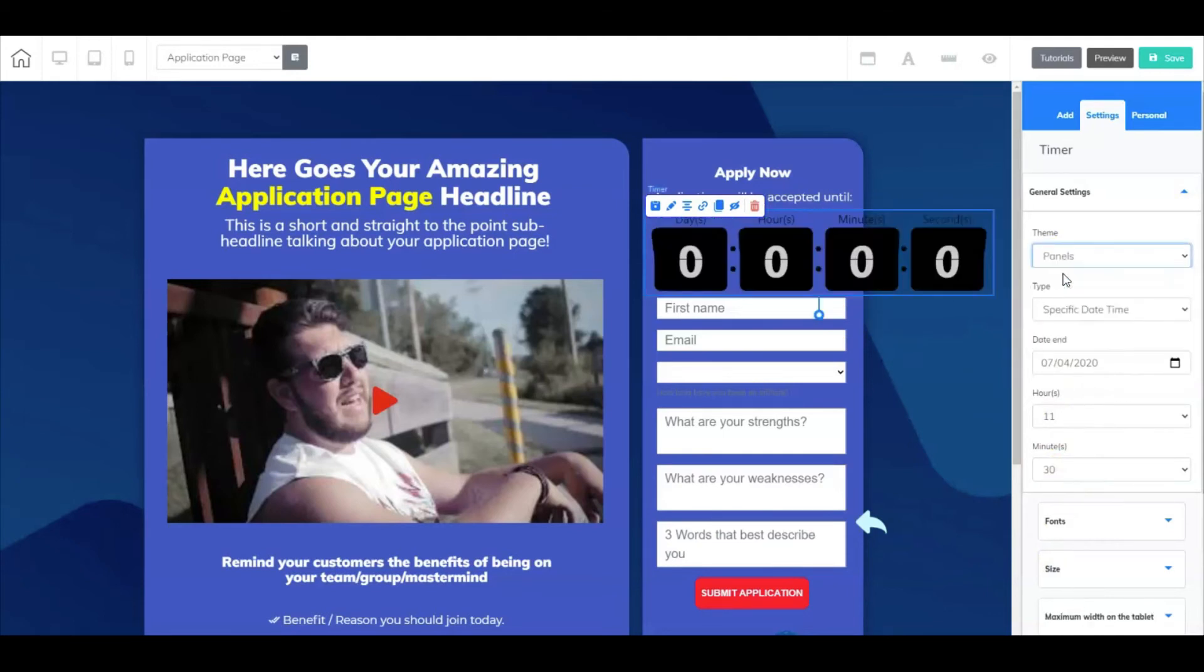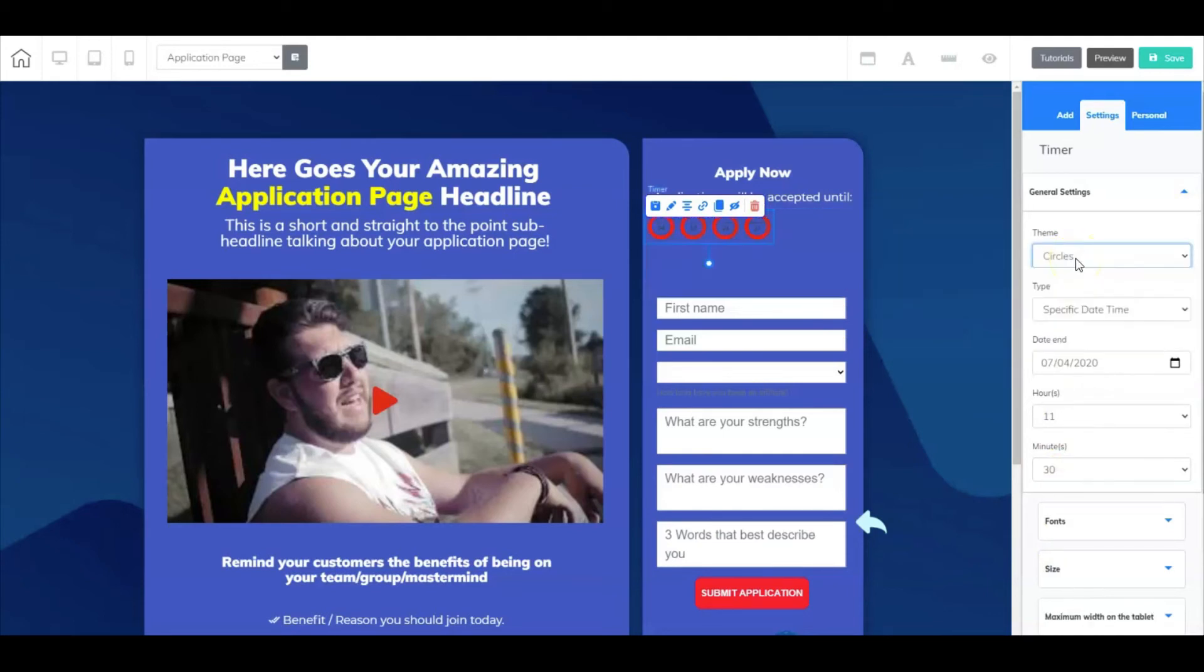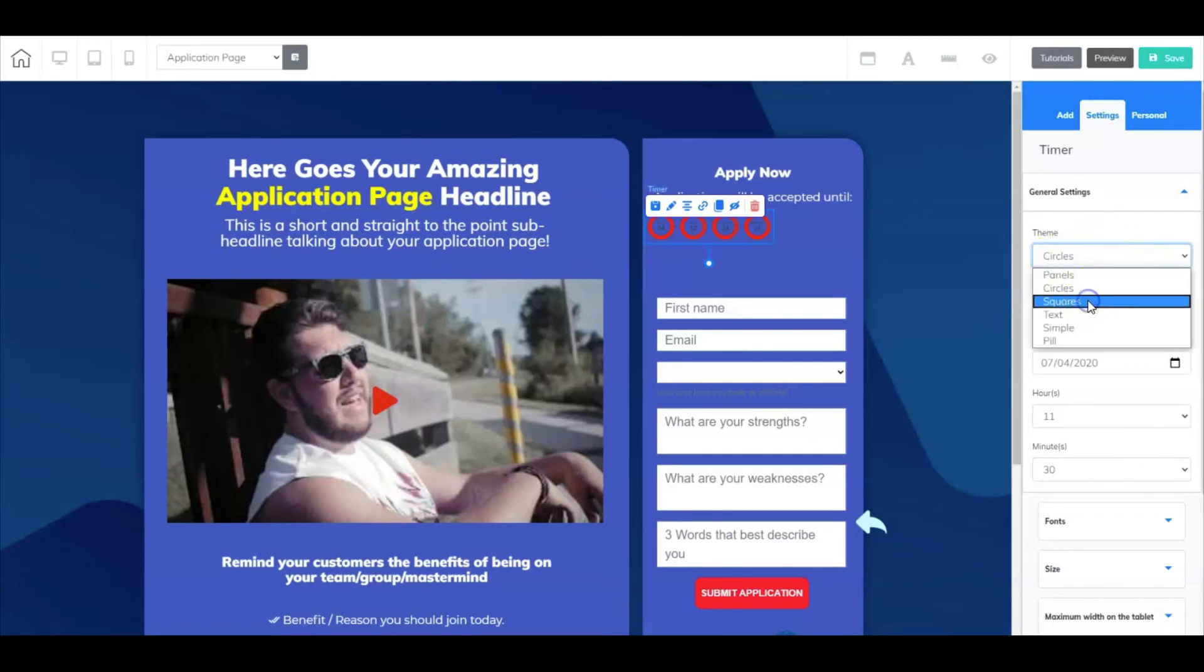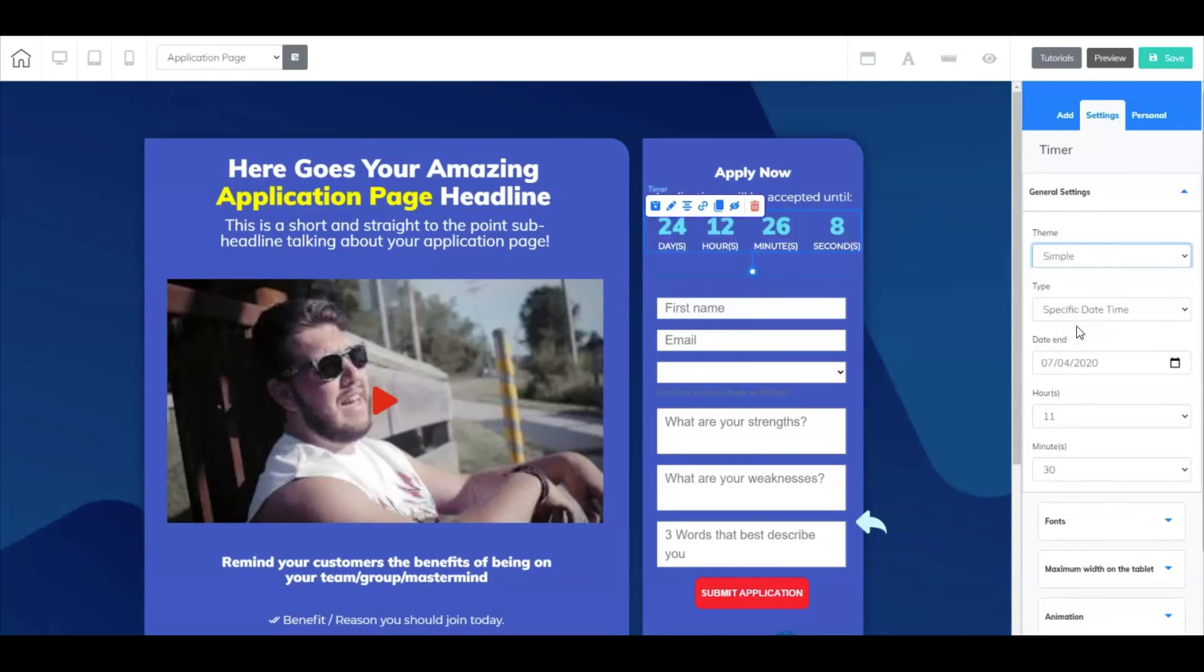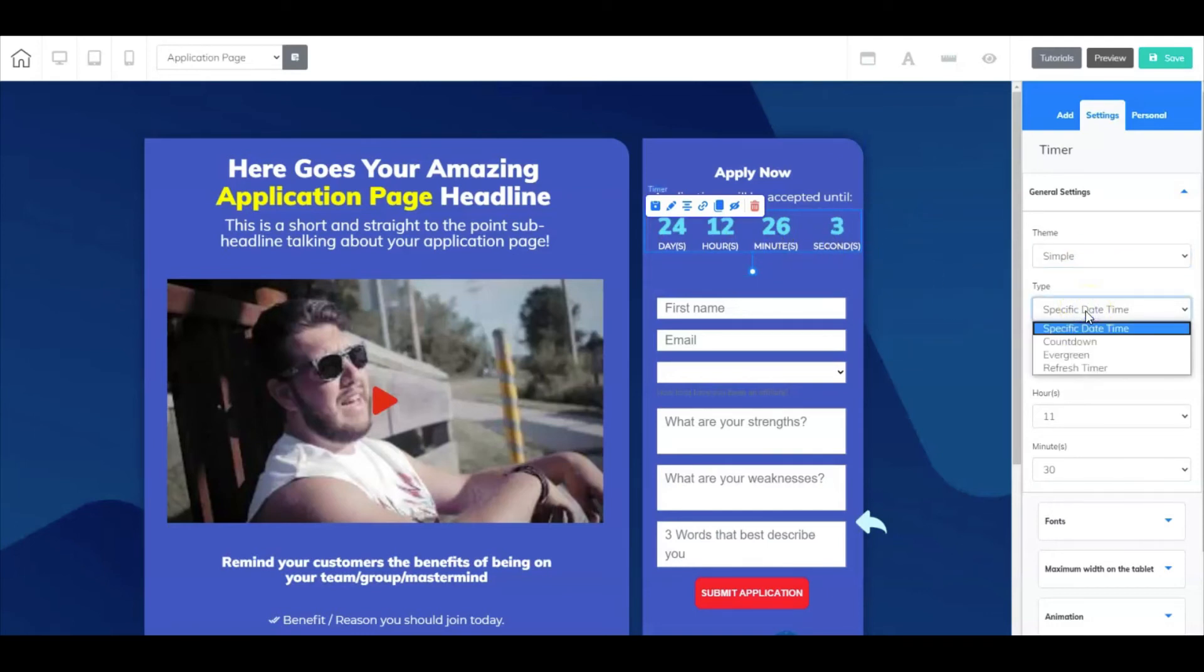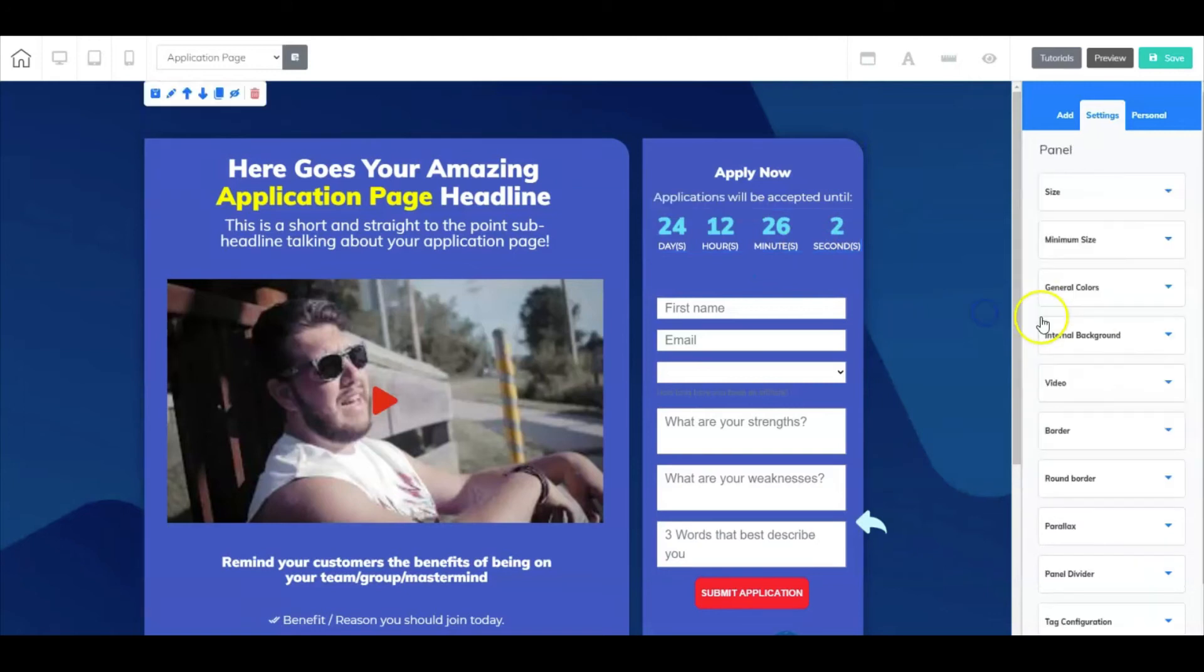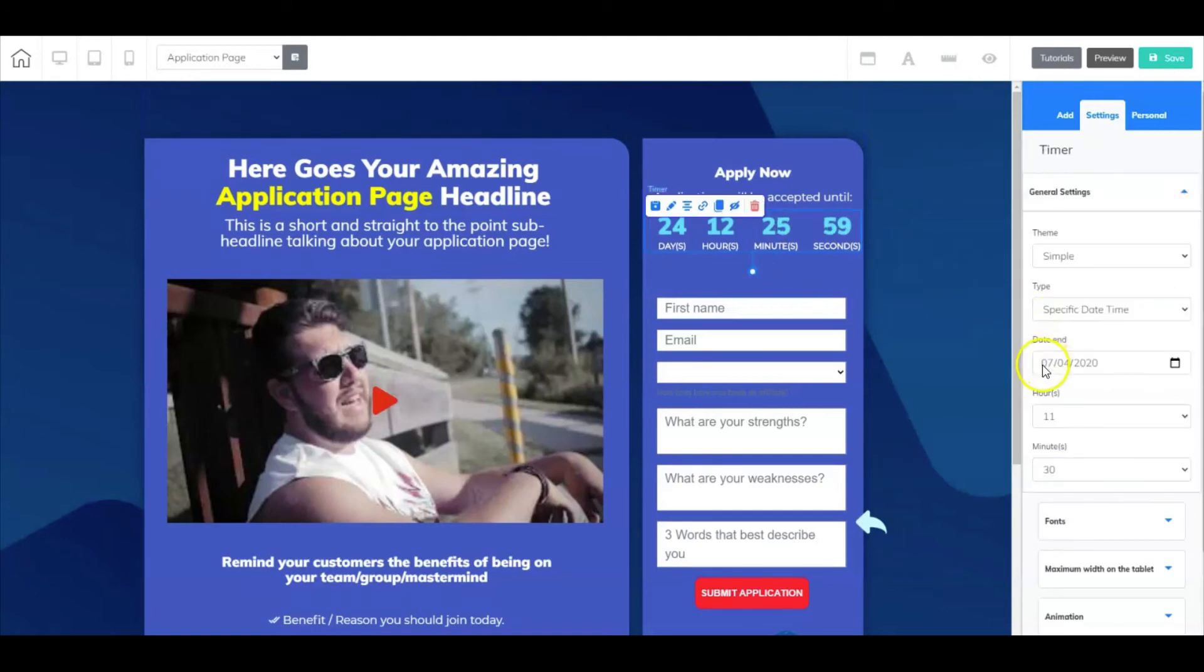Now for this example we're keeping it simple. I could change it to panels, I could change it to circles, and just pay attention that as you're going through here selecting different ones, you're going to have to go back in there and just readjust the size. So for this example, let's just keep it simple. Now you can count down to a specific day. As you can see, I have picked July 4th, 2020, and I've got it set to expire at 11:30.